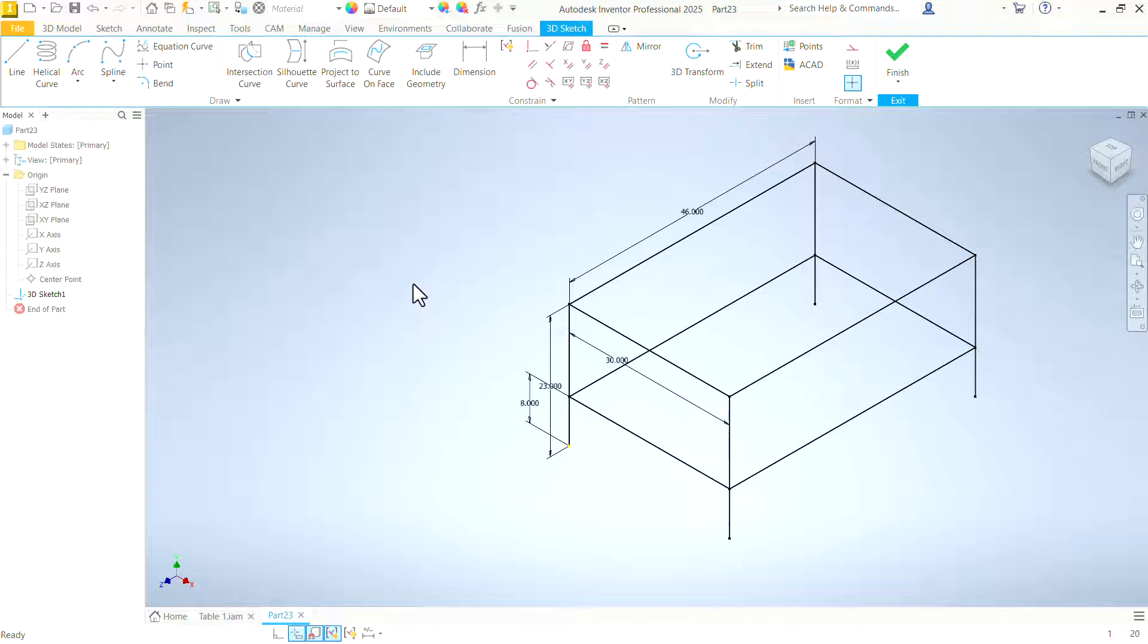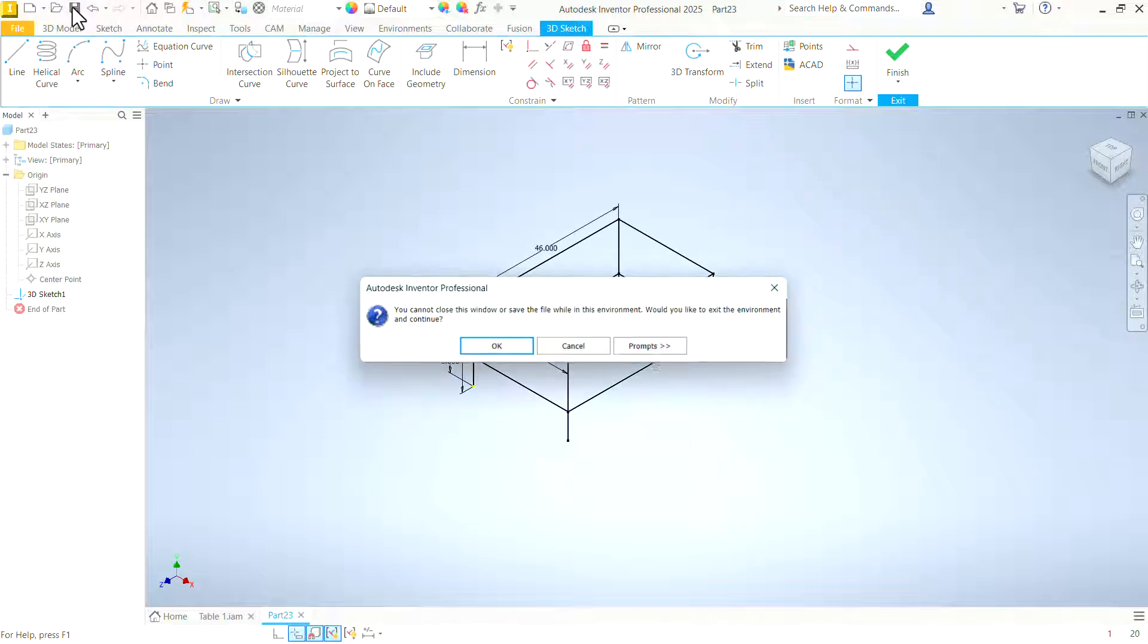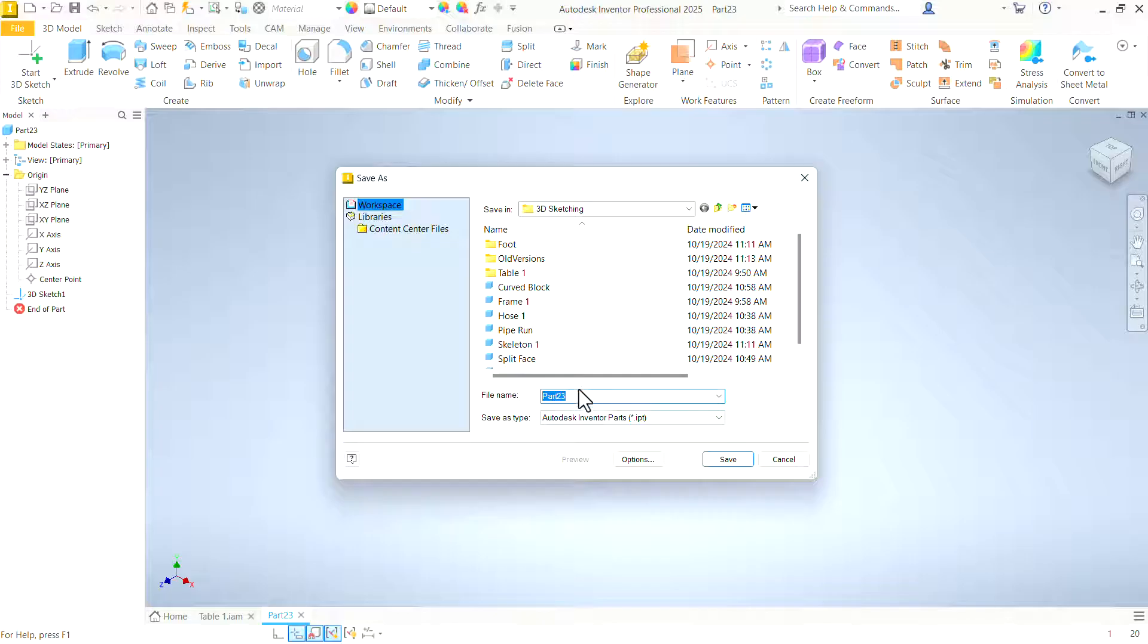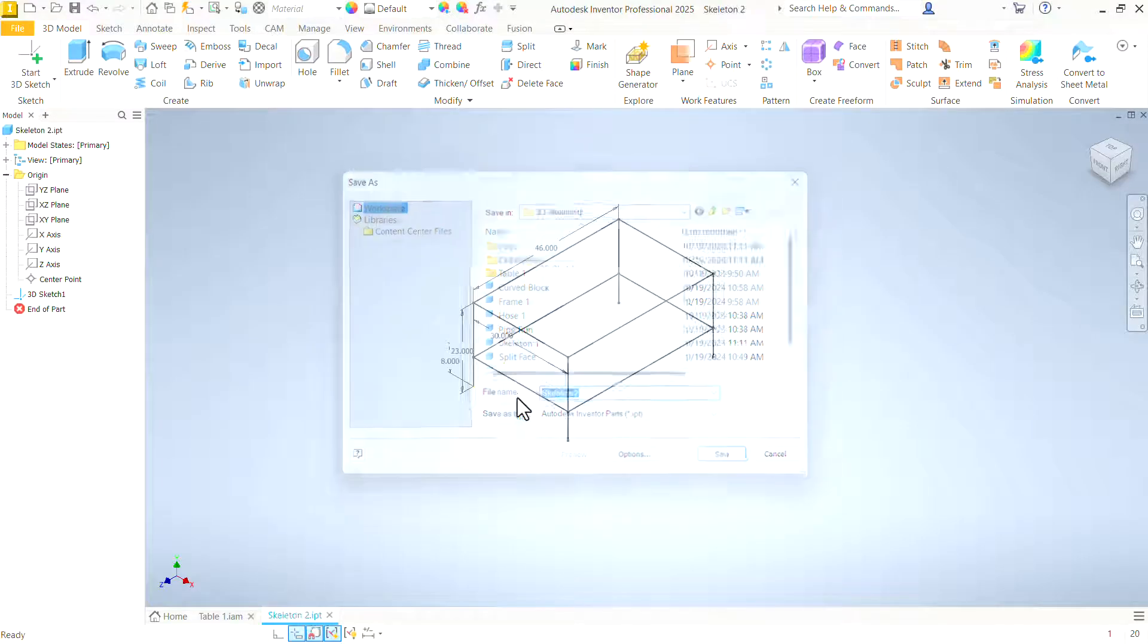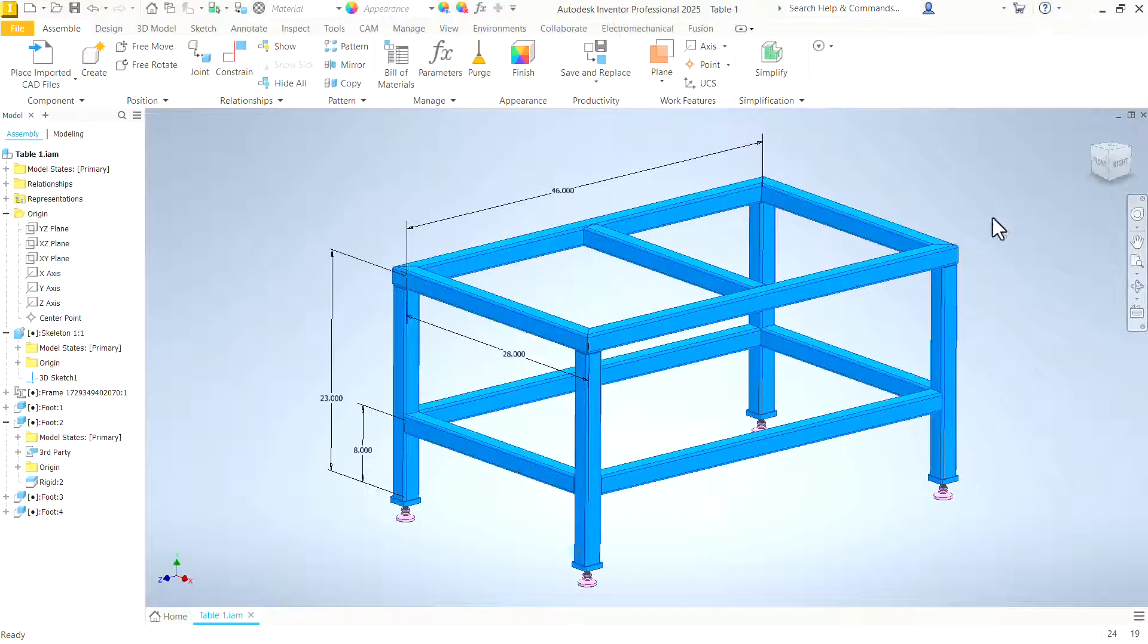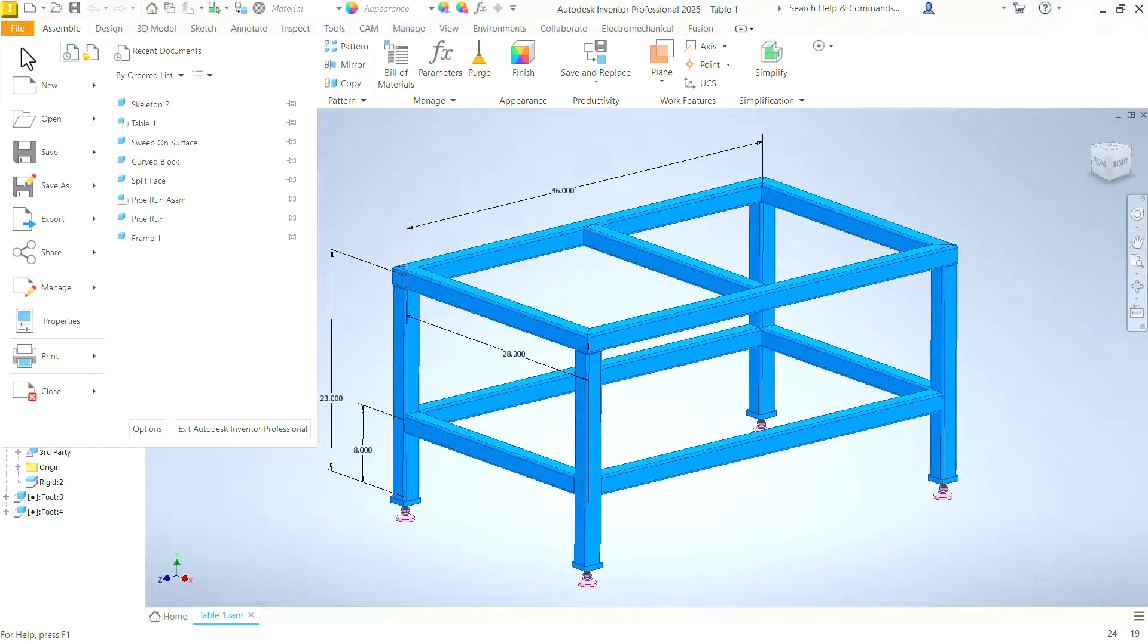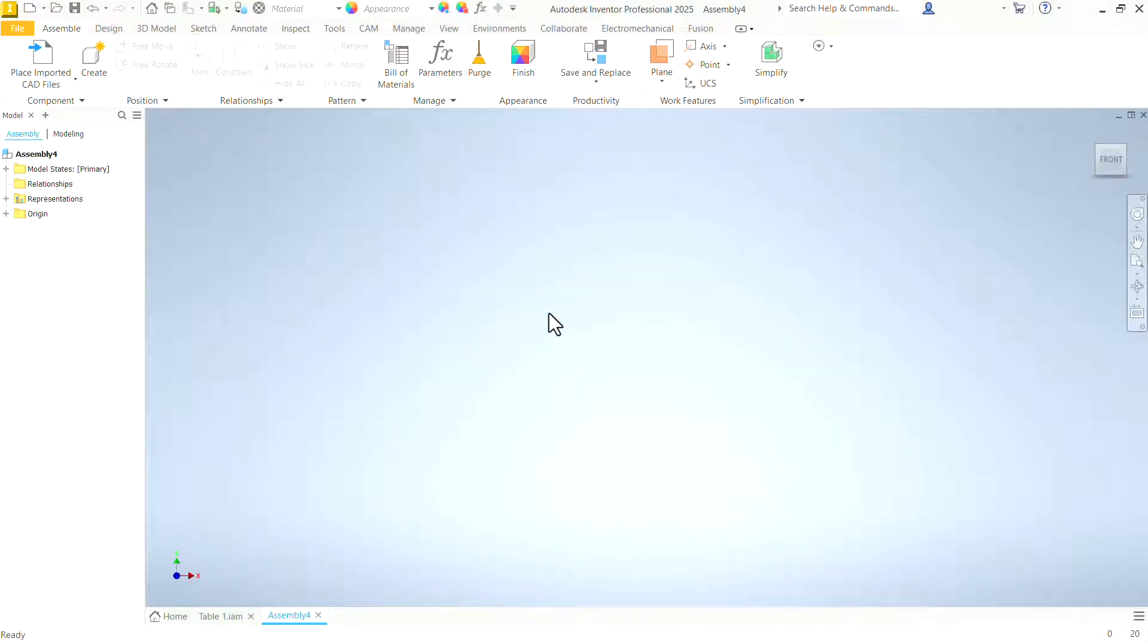So now that frame skeleton is complete and we need to save it. Oops, I'm in sketch mode. Tells me I can't save in sketch mode. So it closed that sketch for me. Let's call this one skeleton 2 because I've already got one called skeleton 1. And save that. Close that file out.